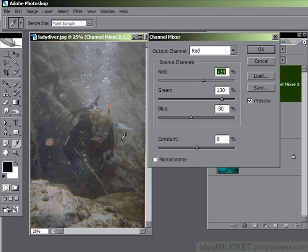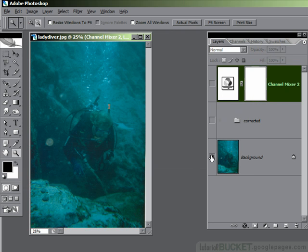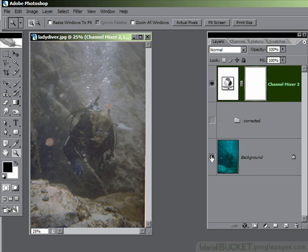Now it looks pretty murky, but this is actually pretty good. We'll say OK and let's compare. This is the original, and this is the channel mixer correction. That's not too bad. The big problem, remember, was we just didn't have any colour pixels, but now we've got some colour back.